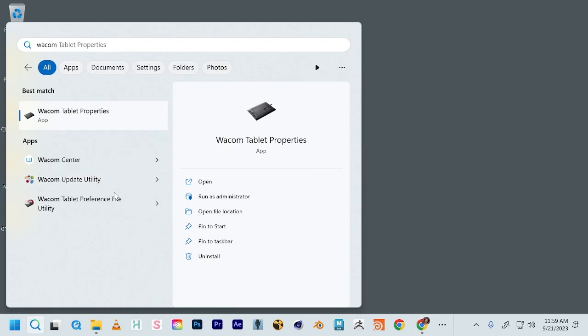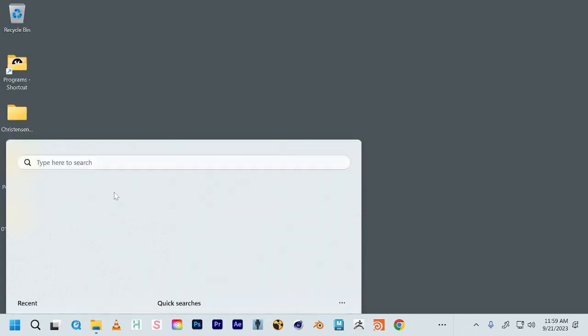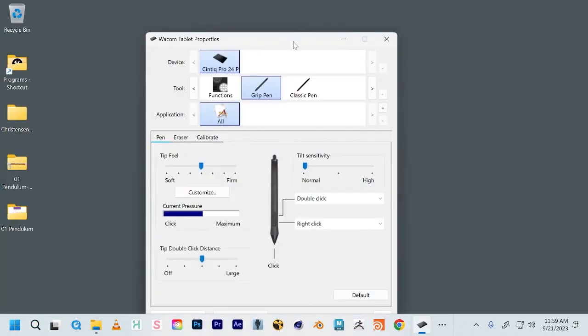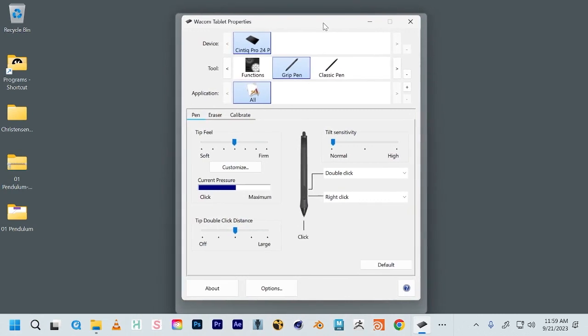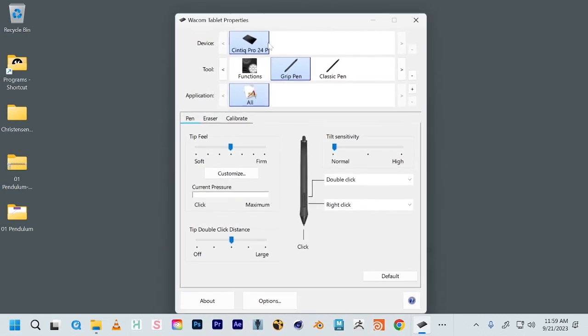And then you want to look for Wacom tablet properties. When you click that, you'll see here you can customize how the pen feels, the sensitivity, all of that.